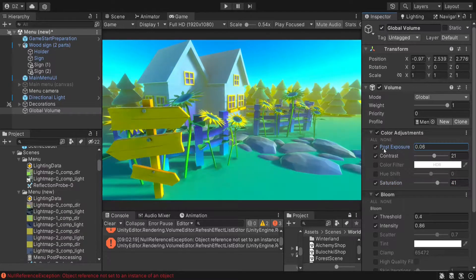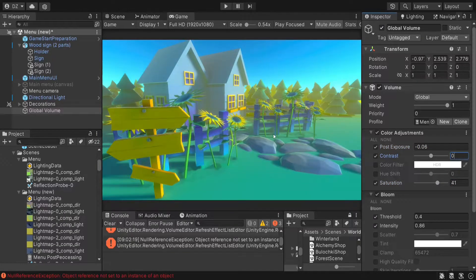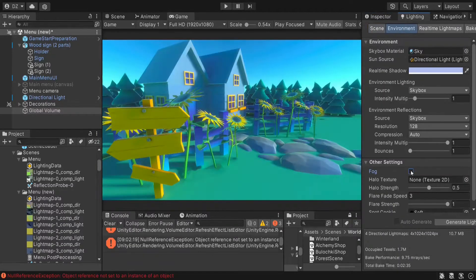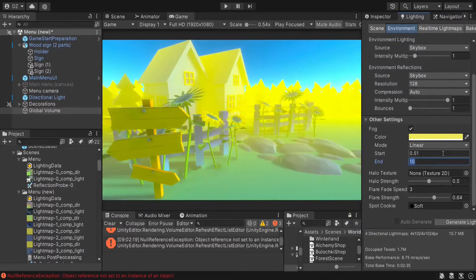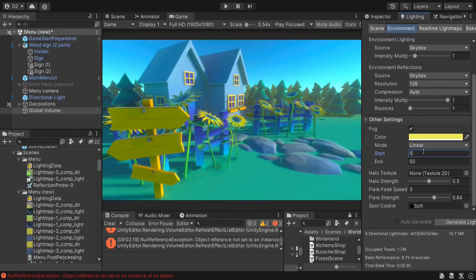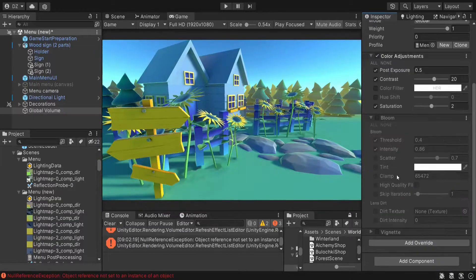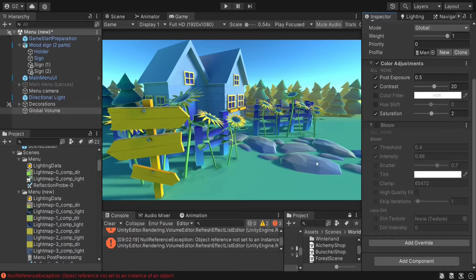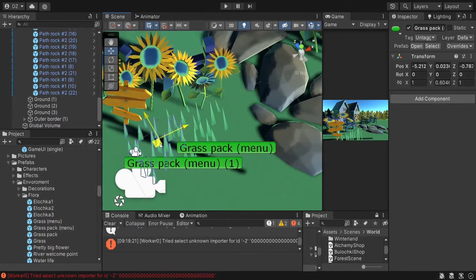Playing with the post-processing parameters and focus settings led me to some pretty interesting results. The mood of the resulting scene is even better than I expected. Now I can add some final details and the scene will be ready.